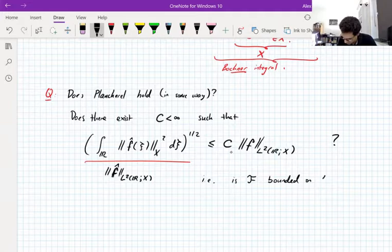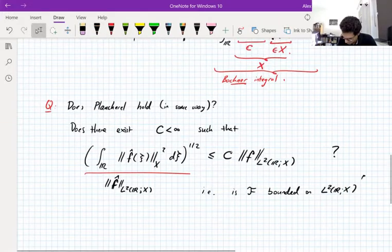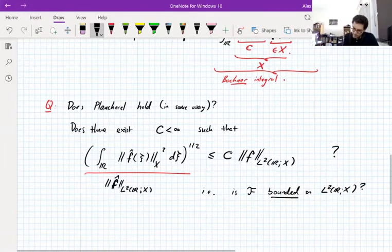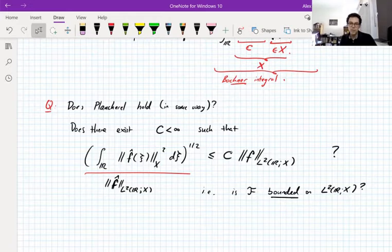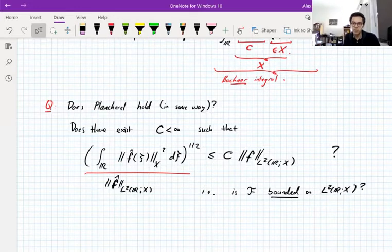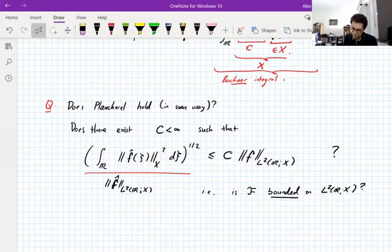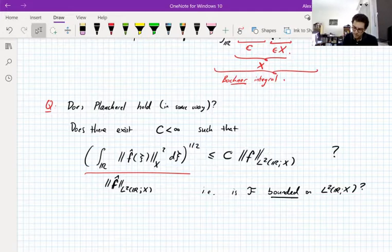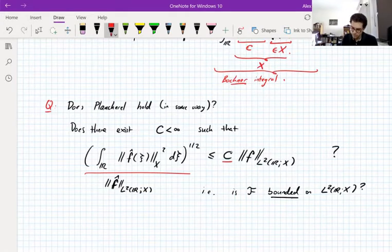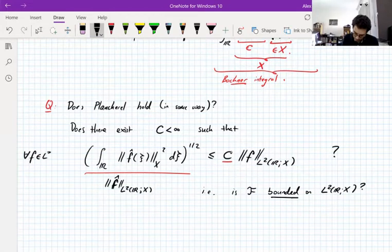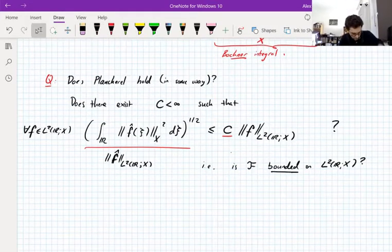In the scalar-valued setting, the Plancherel theorem says the Fourier transform is an isometry on L2 — not only bounded, but equality of norms. Here we're asking for something weaker: just boundedness. We want the L2 norm of the Fourier transform to be controlled by the L2 norm of the original function, possibly up to a constant C independent of F, for all F in L2 valued in X.